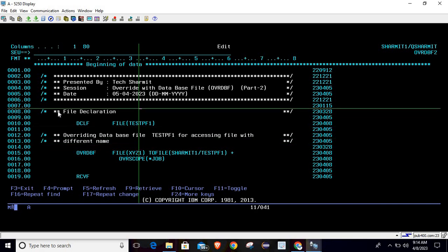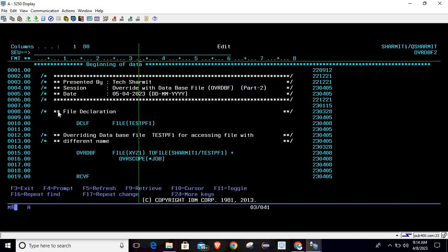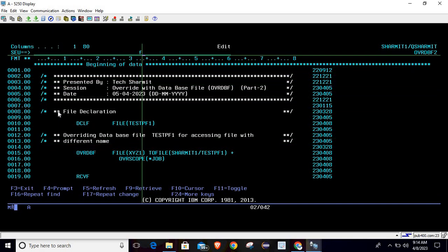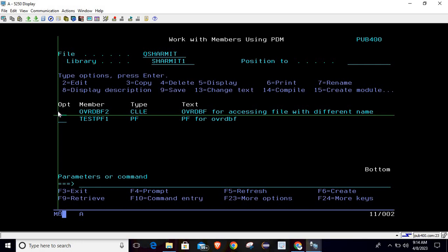So this is how we can utilize OVRDBT. So far we have covered two scenarios. First one is where we are accessing the data from different library of same file, and today we are discussing about a way through which we can access the file with different name. In next session we will discuss few more things. So thank you for watching.